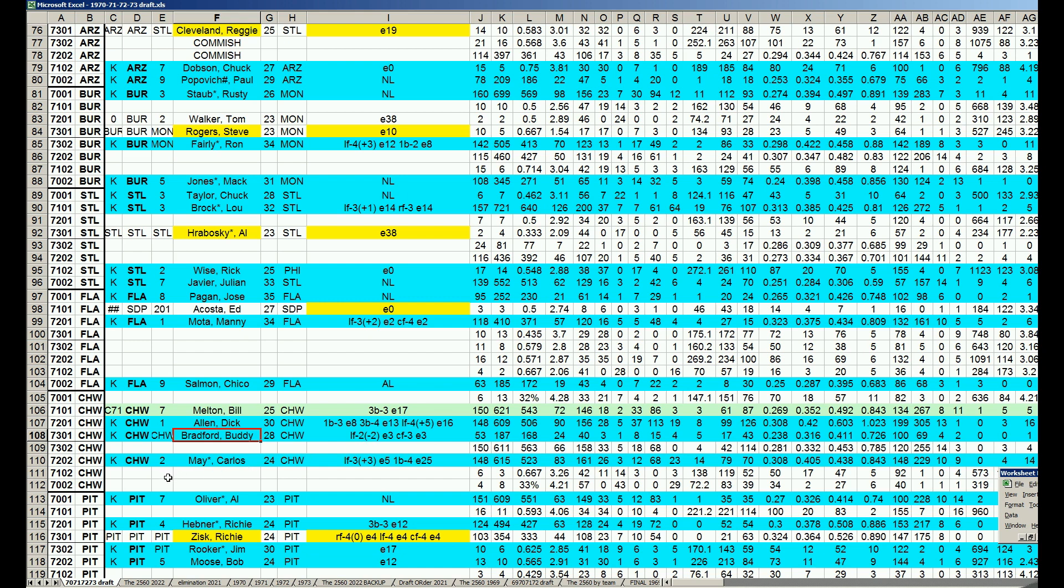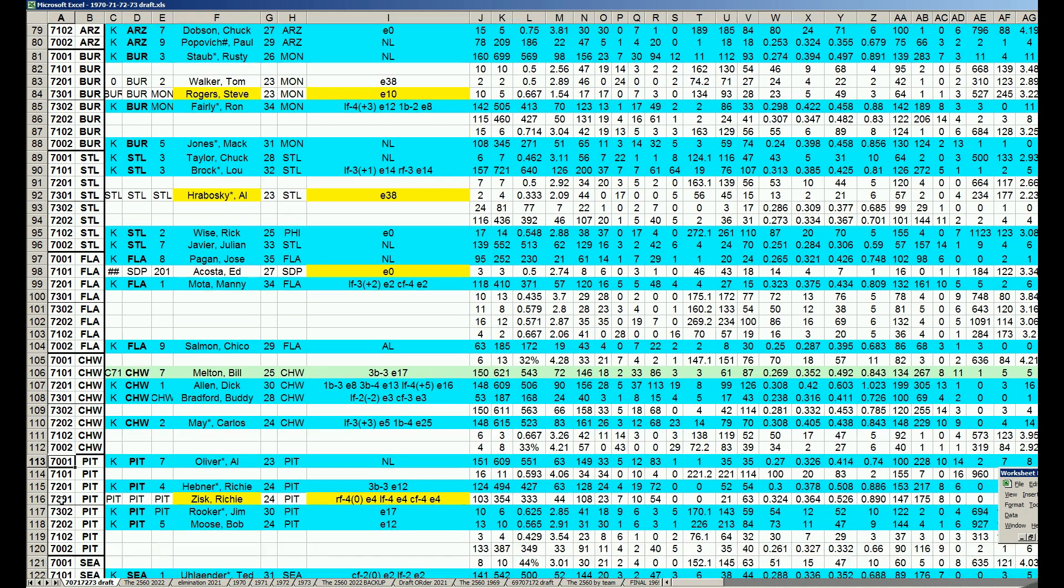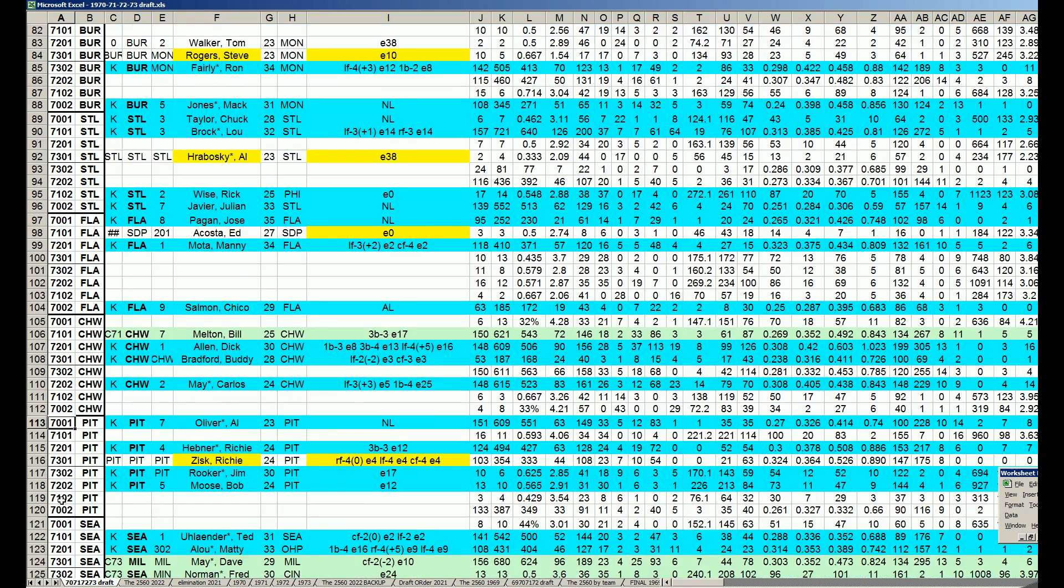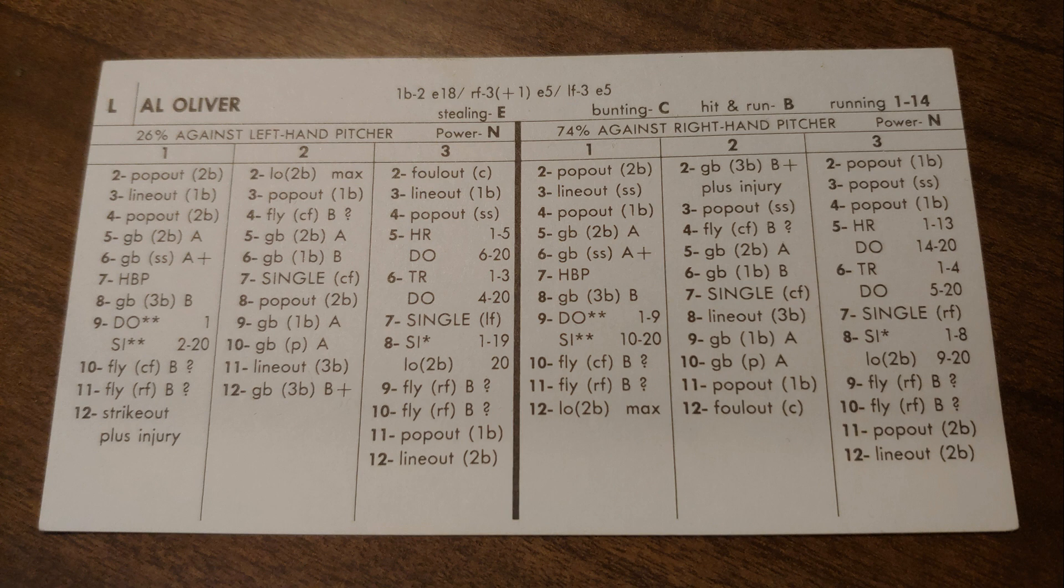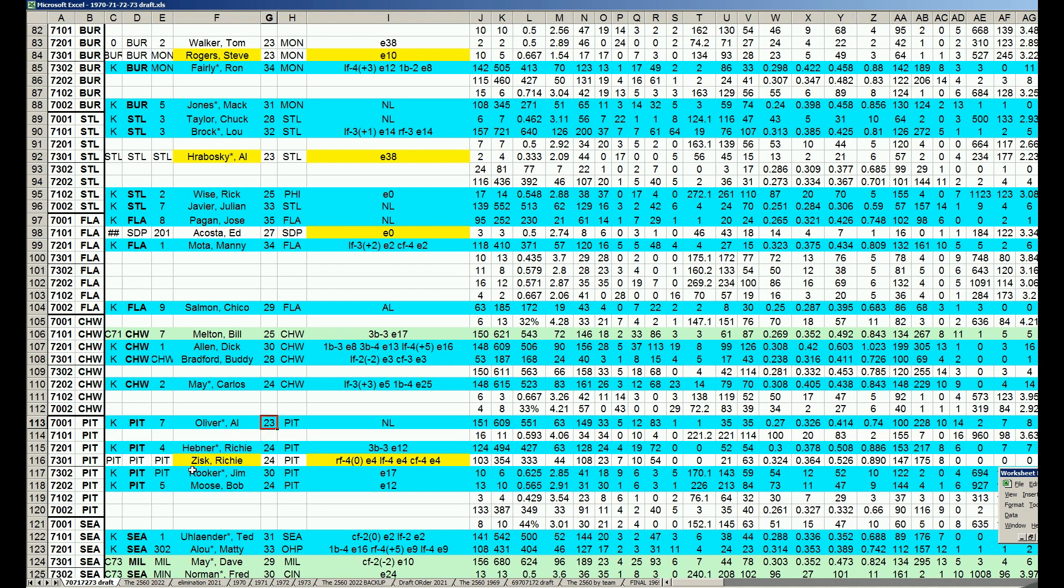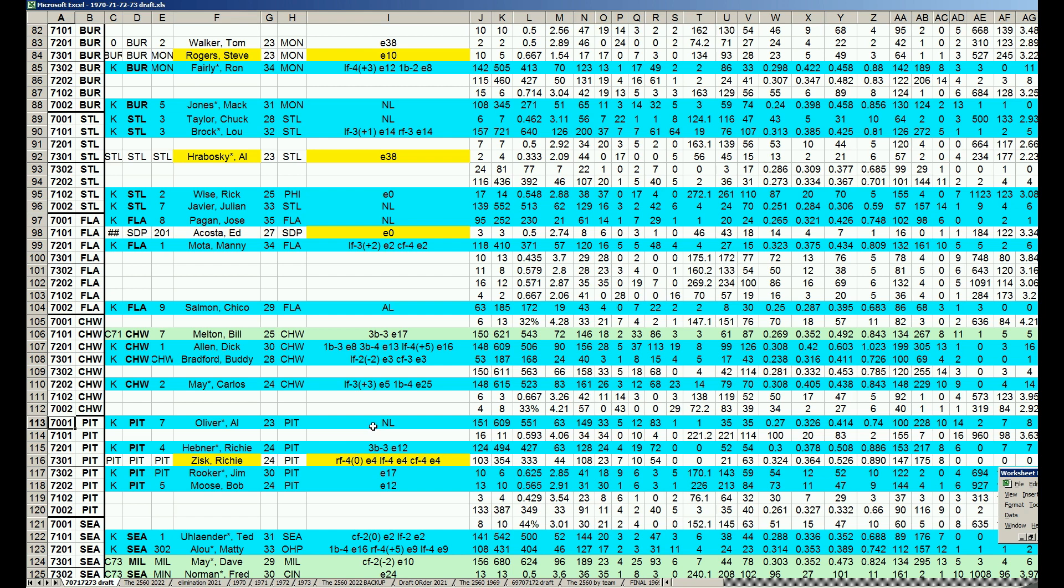The Pirates, they had to settle for the first time in this draft. They had to pump the brakes on their pick, and they had to go with the 1970 Al Oliver card at age 23, because what they realized was 72 and 73 are booked solid with Hebner, Zisk, Rooker, and Moose. So by taking Oliver's 1970 card, he would immediately be up for a contract again next year, and now Oliver's best year would be 1974.